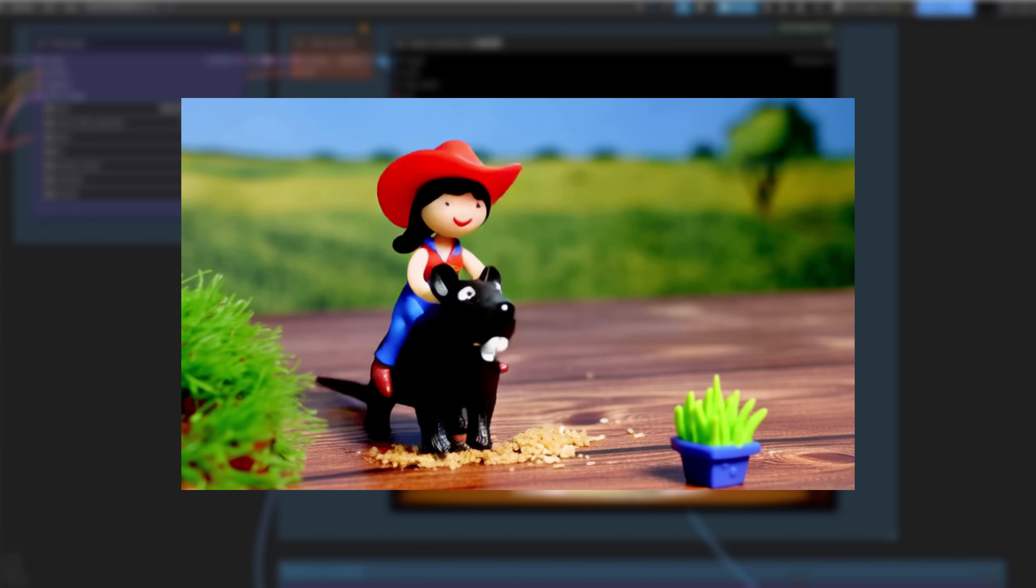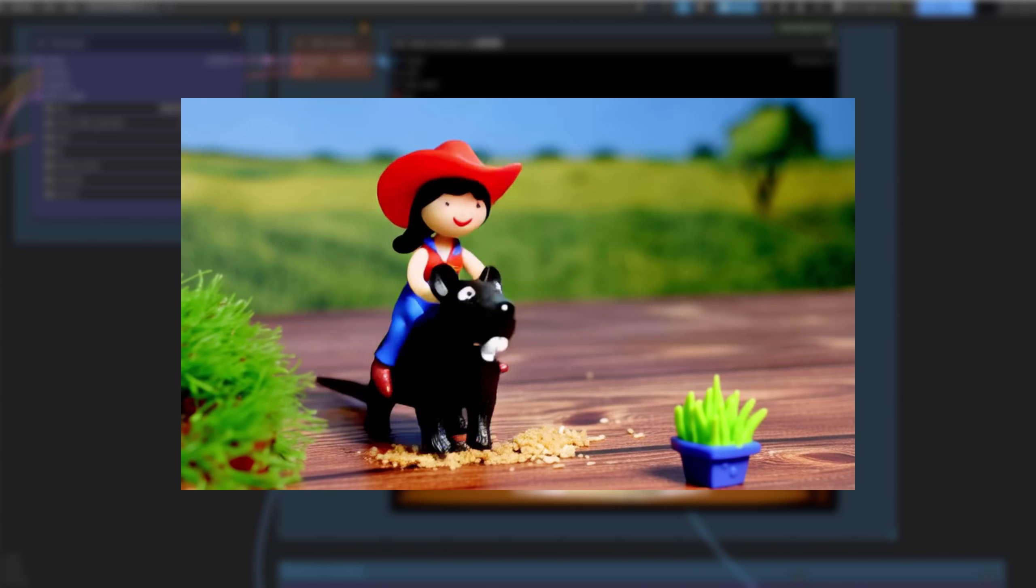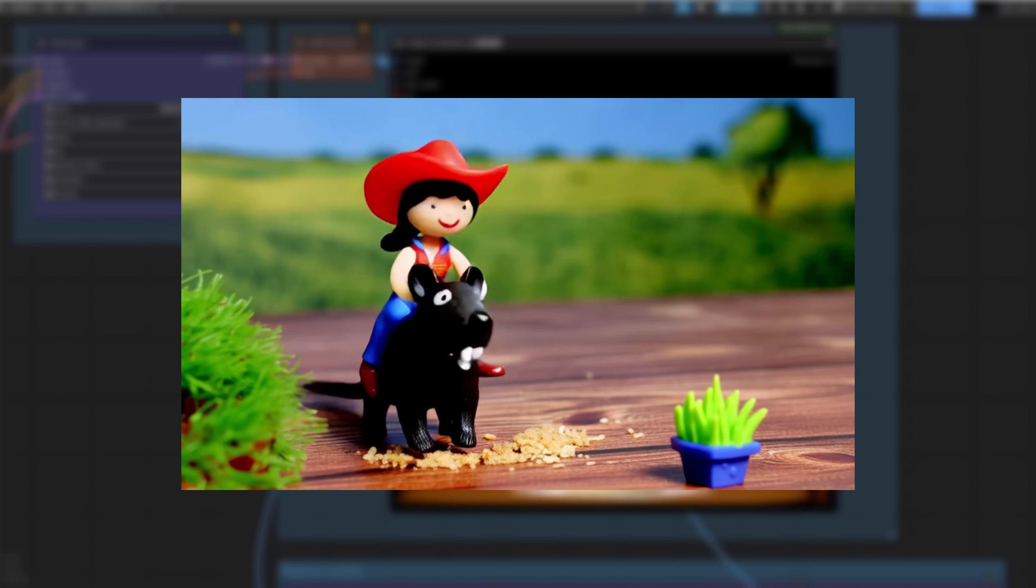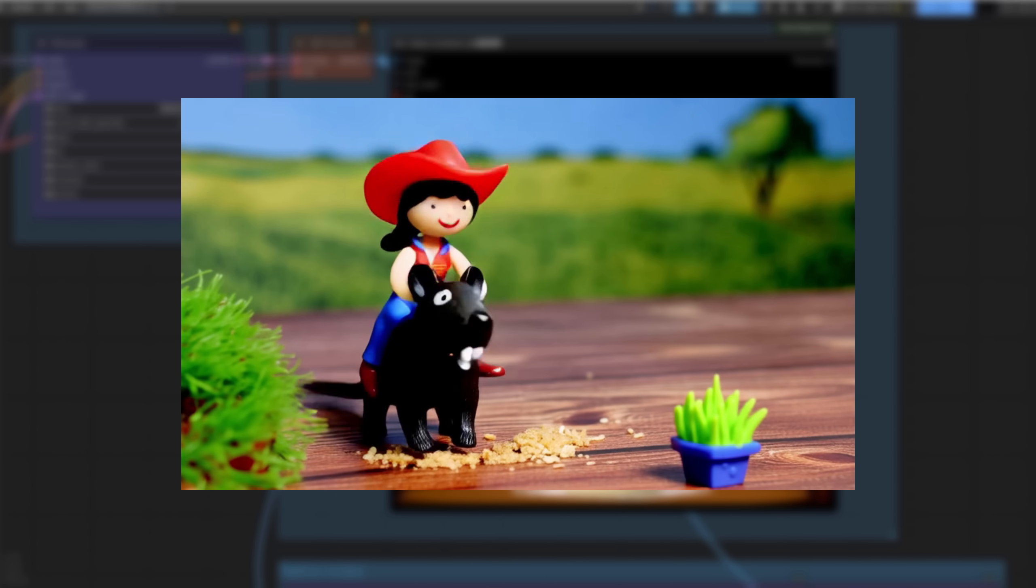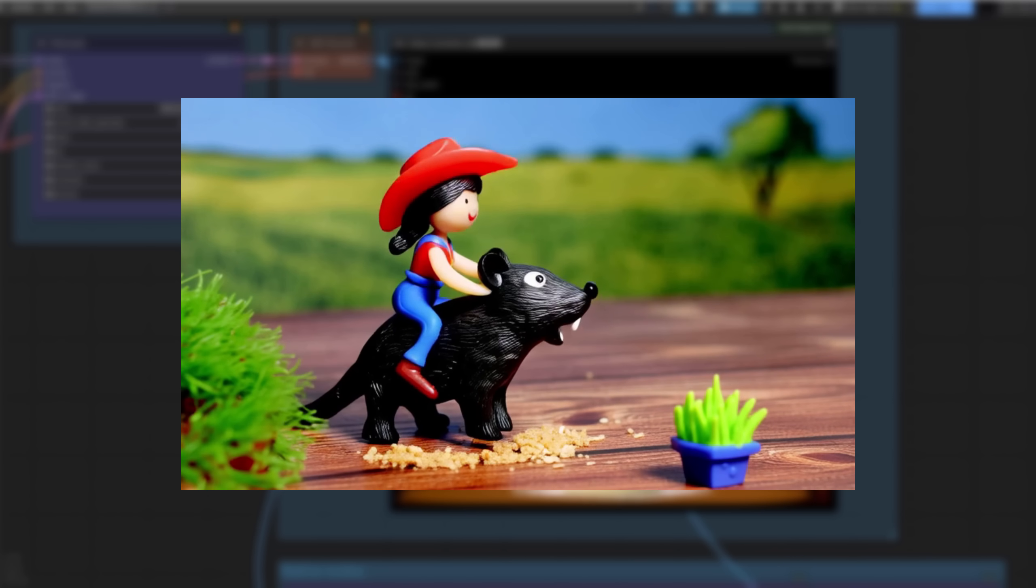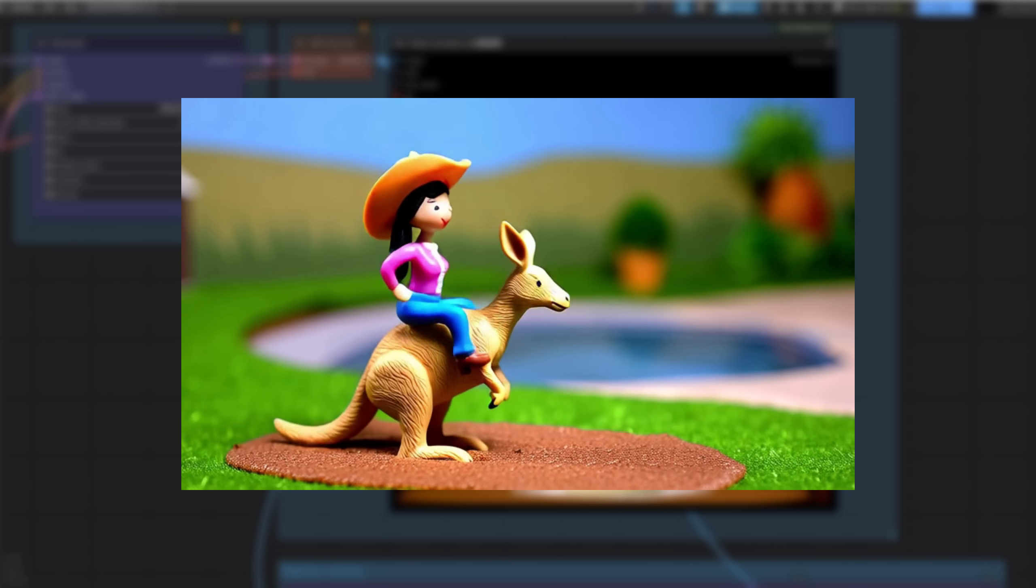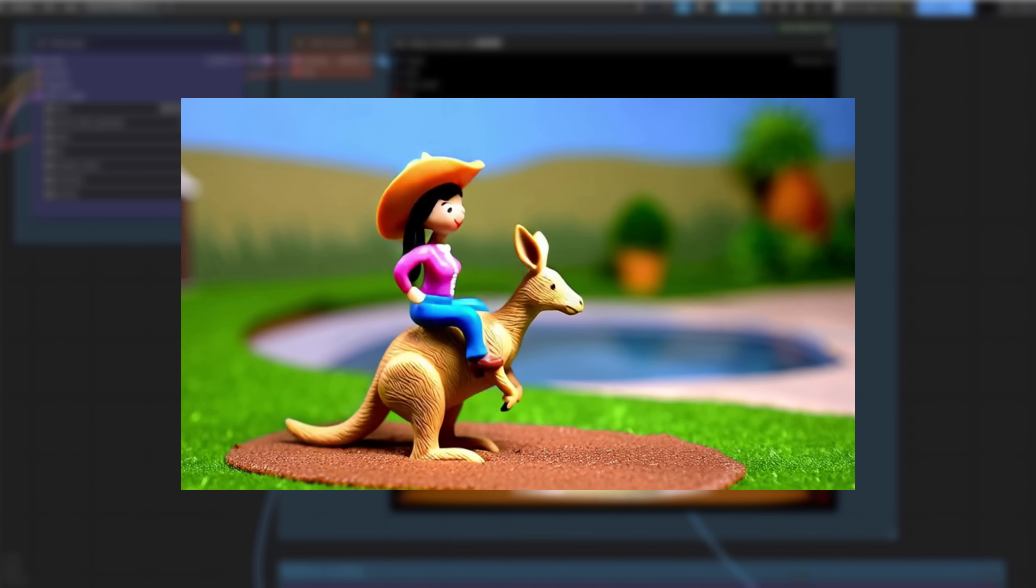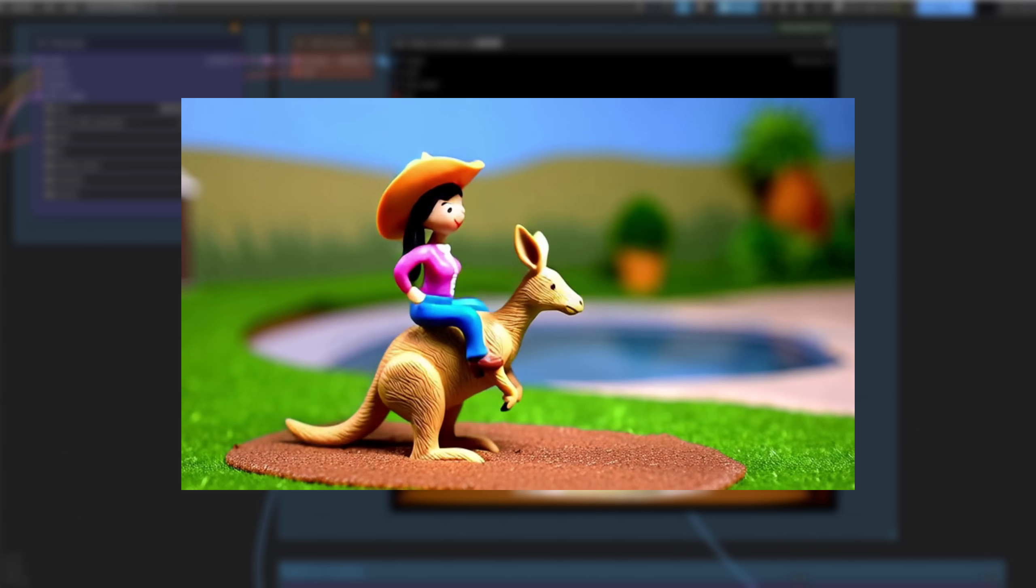I also wanted to see what changing a single word would do, so here is a claymation figure of a woman from Texas wearing a cowboy hat as she rides a mouse around her backyard. That's pretty good. So if I change just one word, switch mouse to kangaroo, that's very different. I wasn't sure if it would be the same thing or not, but it's different. Ooh, hop, hop, hop. Very cool.